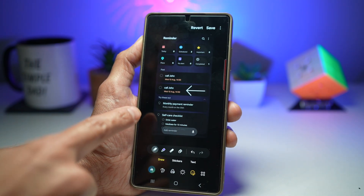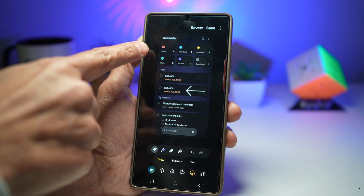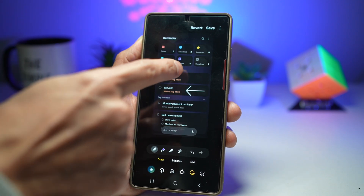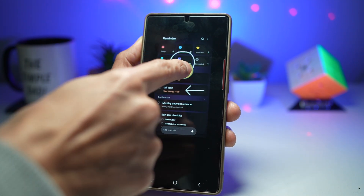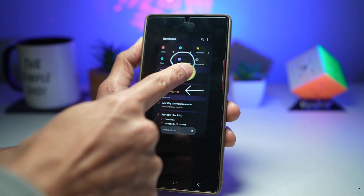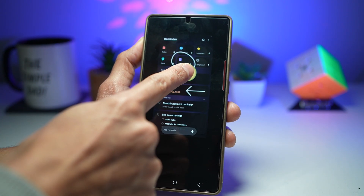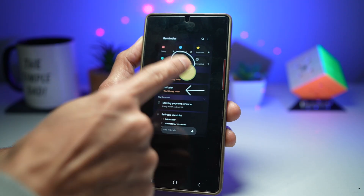Let's go ahead and create a circle around 'No Alerts.' As you can see, my circle is really wobbly. However, if I go ahead and hold this, it will create a perfect circle.